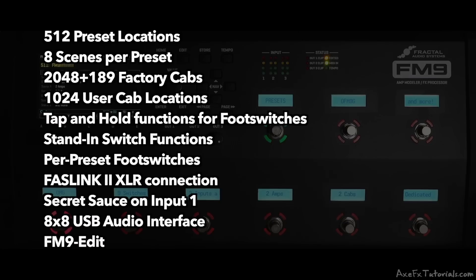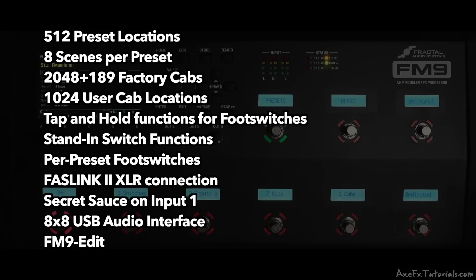Footswitches with tap and hold functions and easy editing, stand-in switch functions, per preset switch functions, a FastLink 2 XLR port for connecting up to two additional FC units, where the first one you connect is powered, so an FC6 or an FC12.